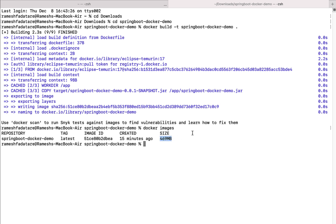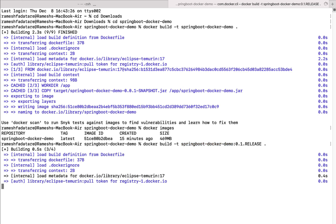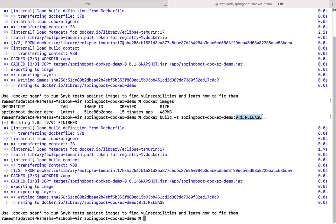We can also add a specific tag to the Docker image. Type docker build -t to provide a tag name, followed by springboot-docker-demo, then a colon and the tag name — for example, 0.1.release. Hit Enter, and this will build the Docker image with that specific tag name.